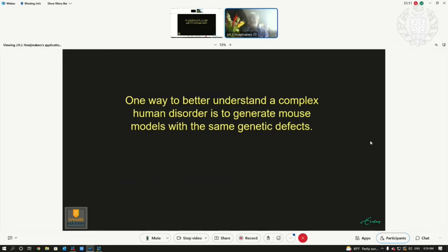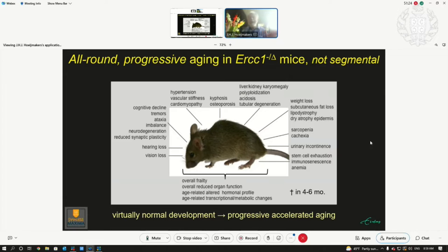One way to better understand how these complex diseases emerge is to make the same mutation from the patients in the mouse. We have made many mice — I'll show only one, which we think is the most all-round mouse in terms of aging and repair, because it's affected in a repair gene called ERCC1.